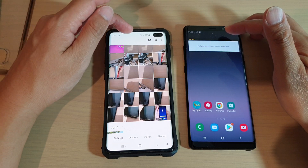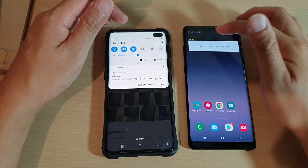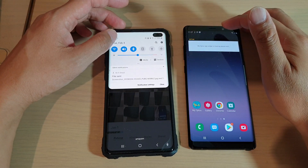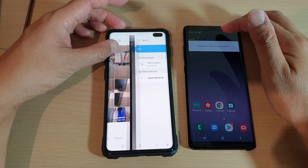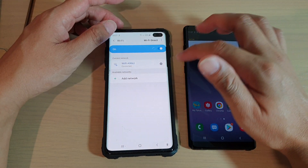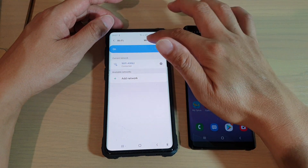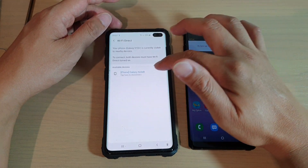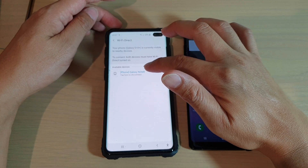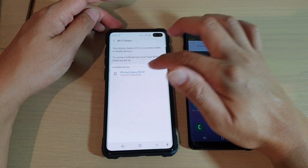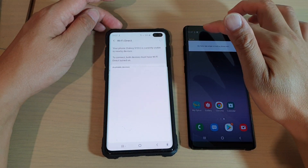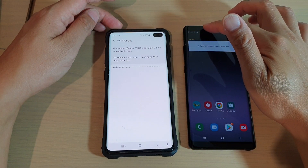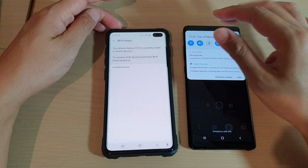Now after you have finished, make sure you turn off Wi-Fi Direct. You can tap on that and tap on Wi-Fi Direct, then tap on Disconnect, and then Disconnect. And that's it.